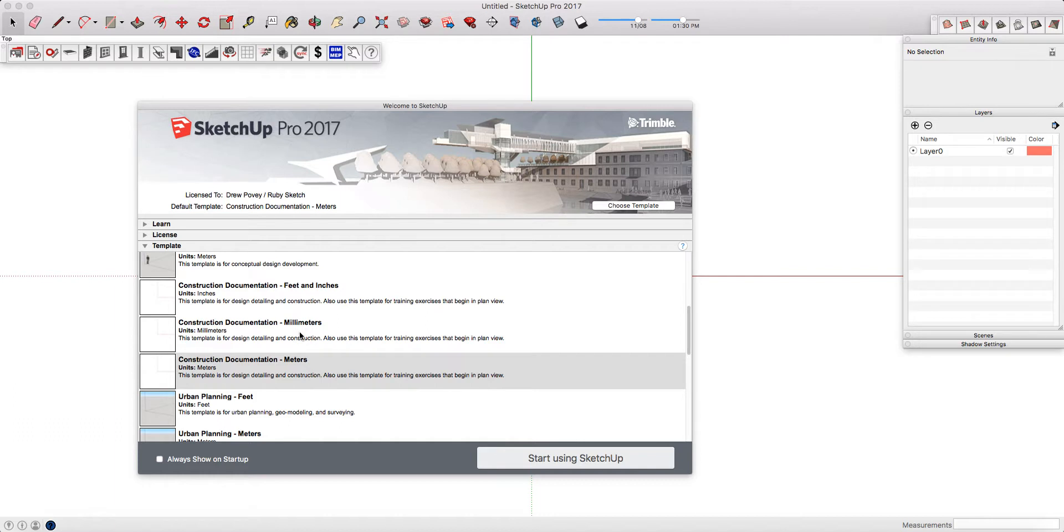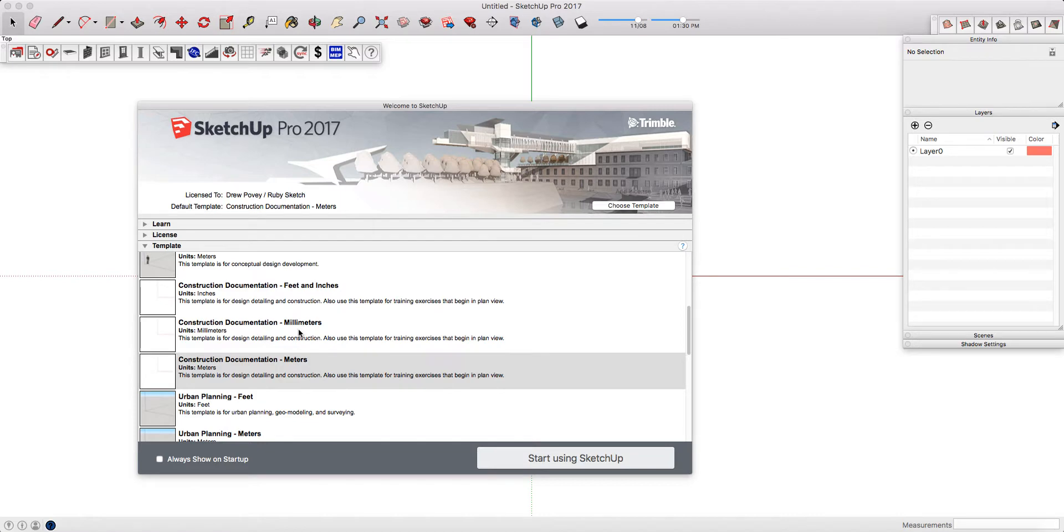If you're using Imperial measurements, make sure that you choose Feet and Inches and understand the main drawing measurement. If you're using Metric, make sure that you choose the correct one.